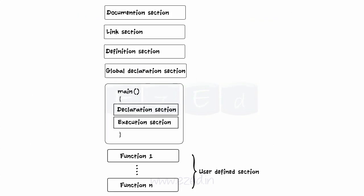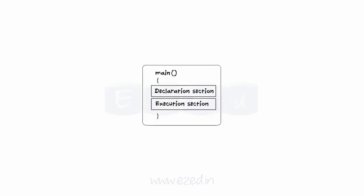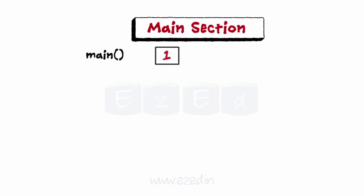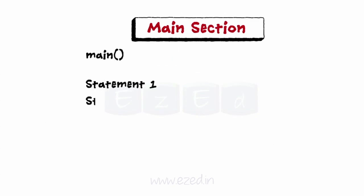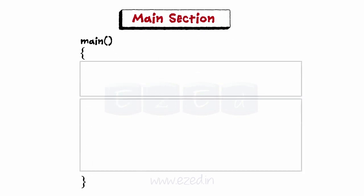Next section is the main function definition section. Every C program must have exactly one main function. All the statements in the main section must appear between the opening and closing brace and must end with a semicolon. This section has two parts.